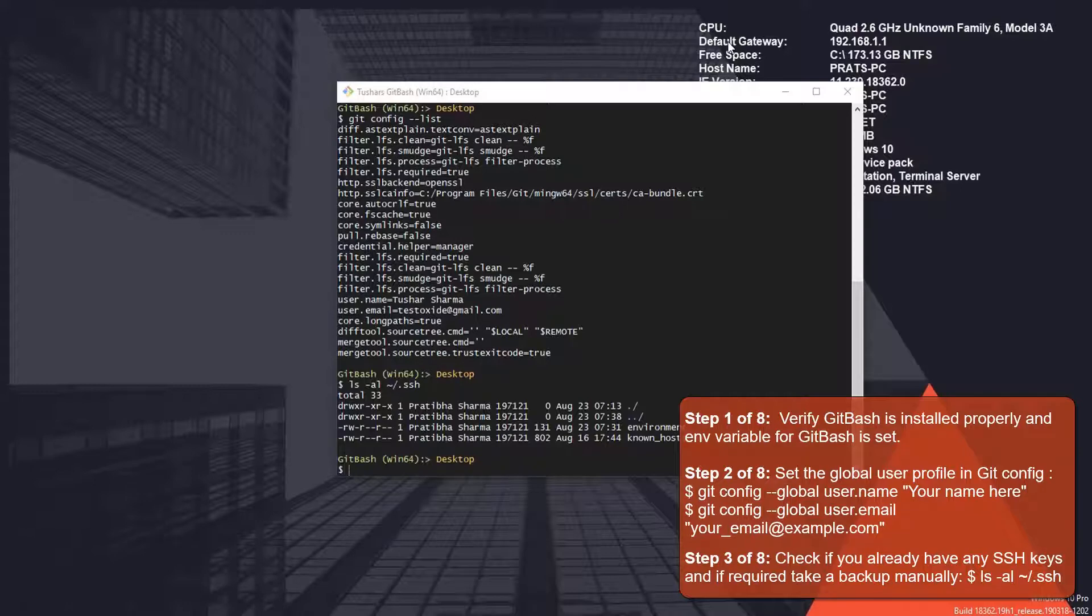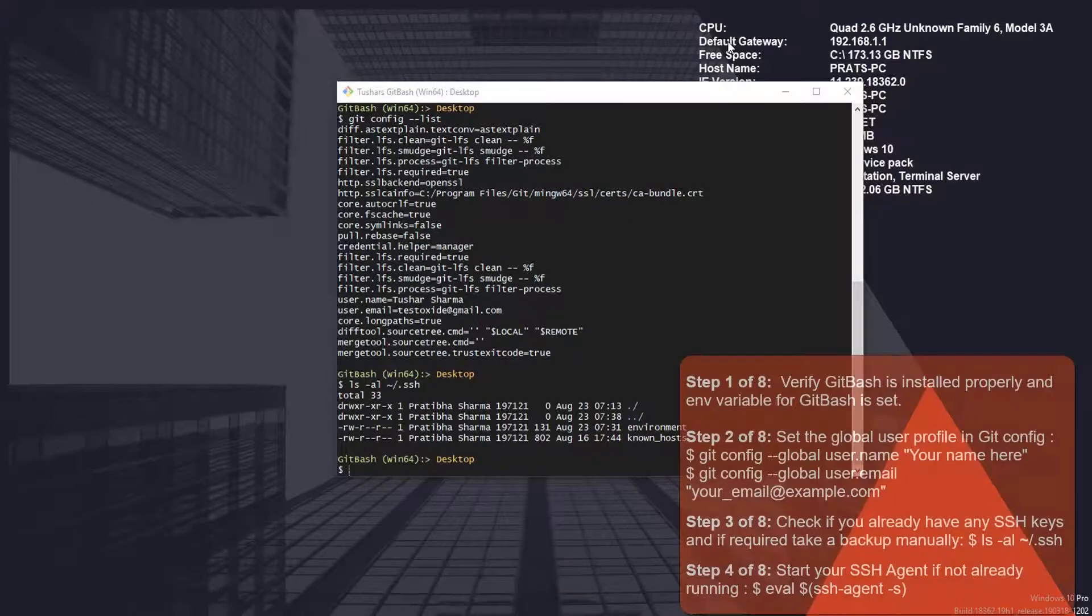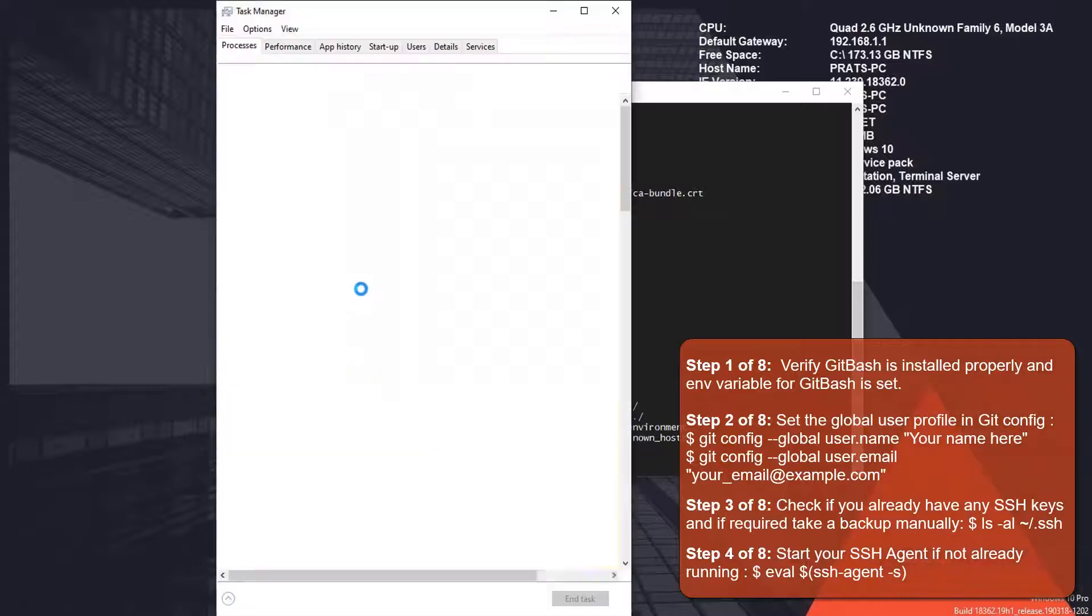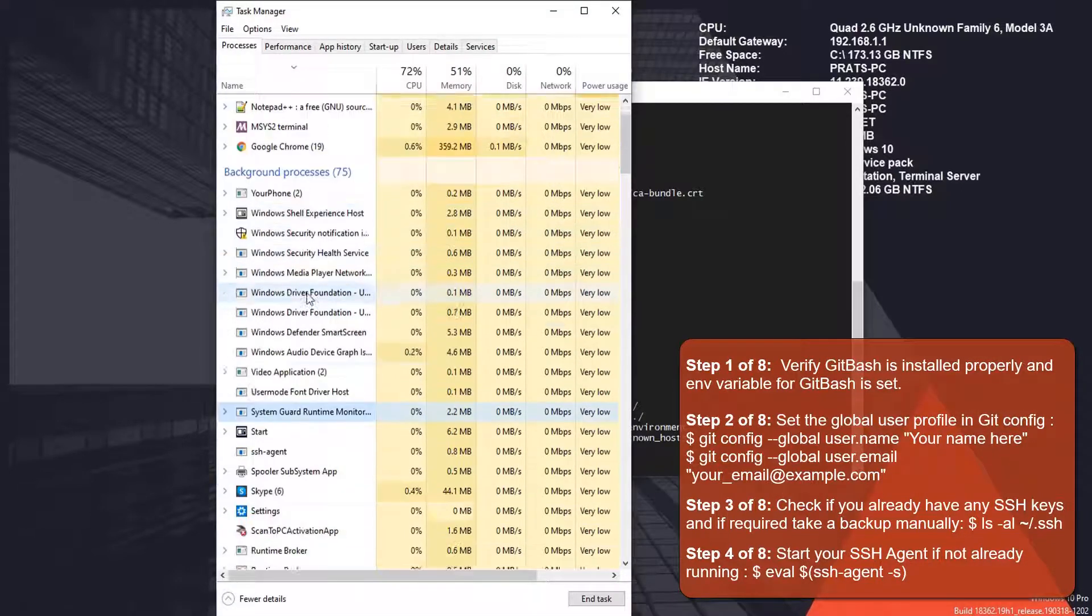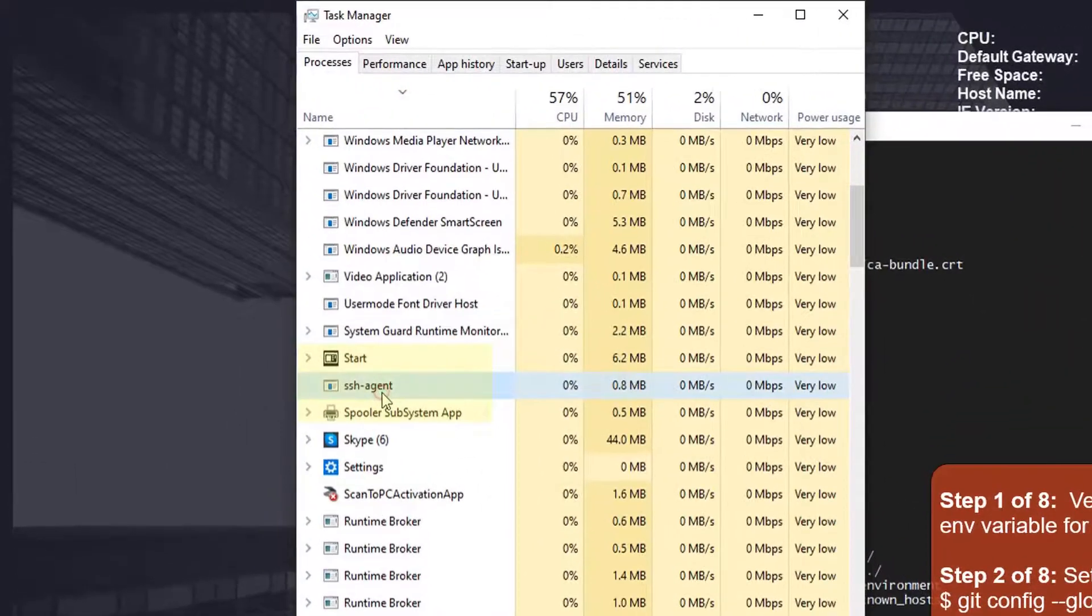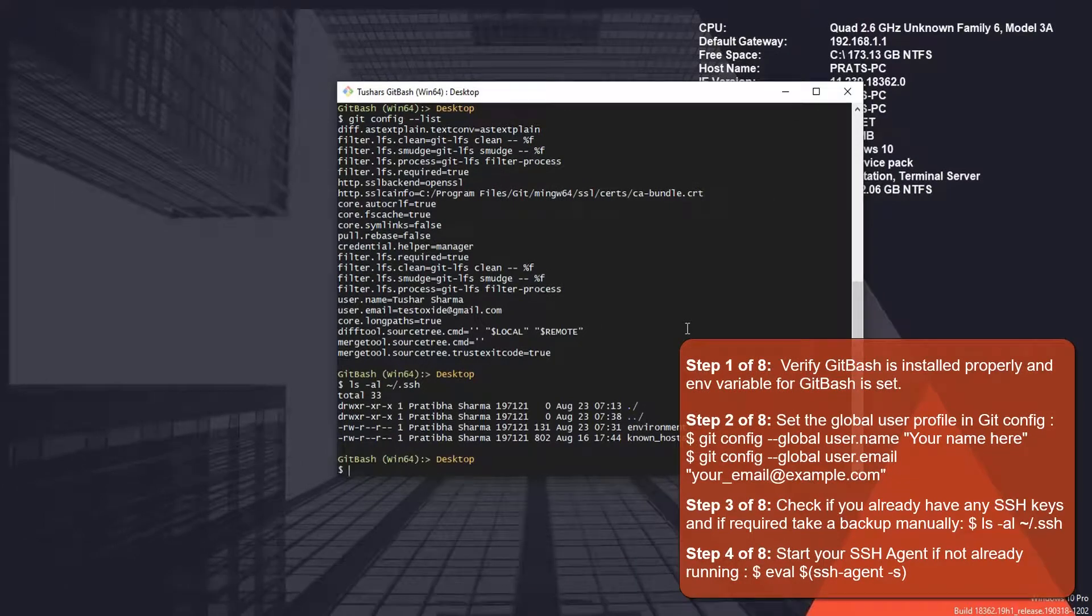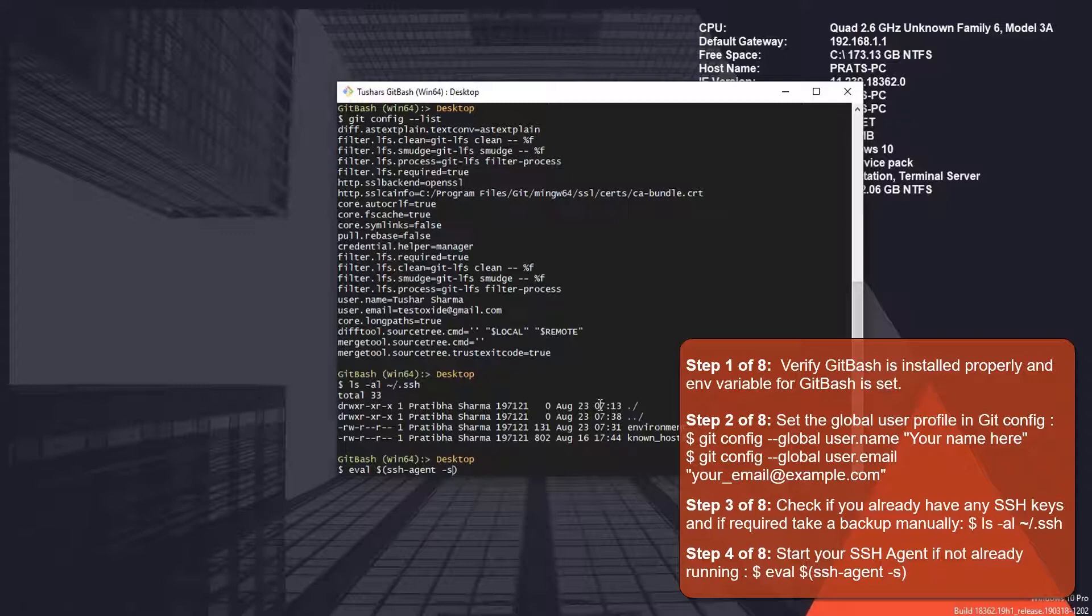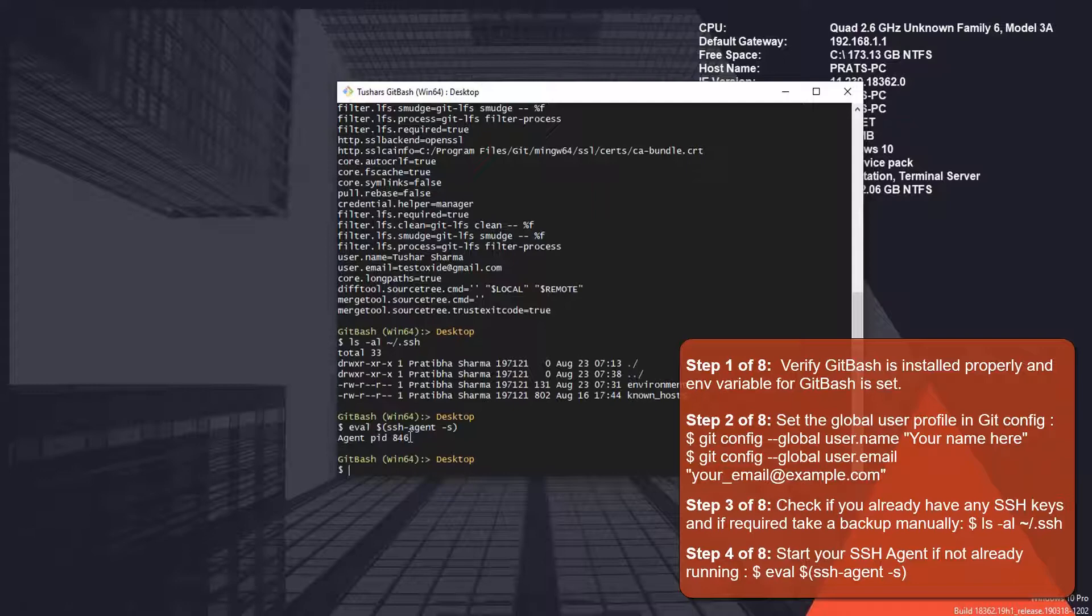Before we proceed any further, we should check that we have the SSH agent running. On Windows it's very simple, we can view this from the Task Manager. I can see SSH agent running here. If it's not running, you can start the SSH agent using the command ssh-agent -s. If it returns you the PID, that means it started the process. Since the SSH agent is running, we are good to go.